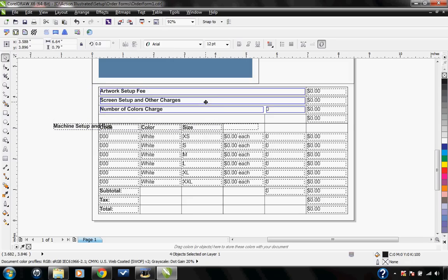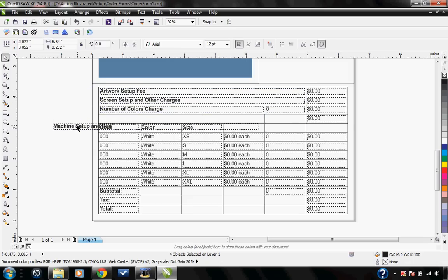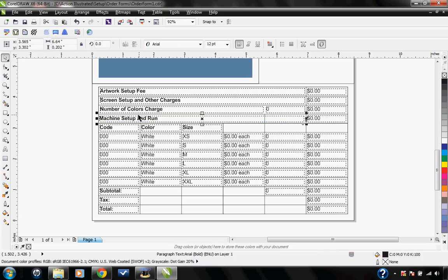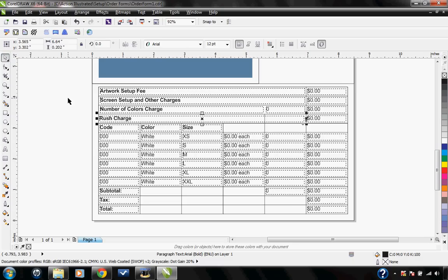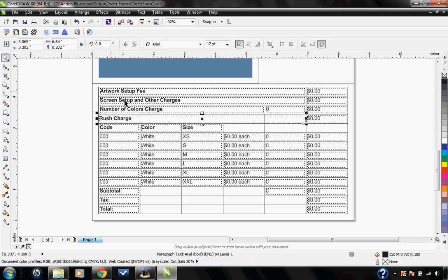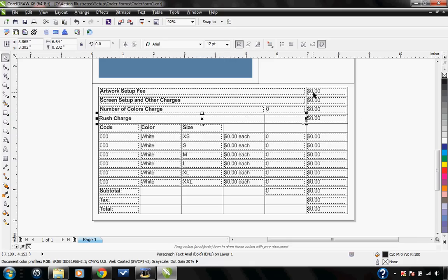Let me go ahead and move these up here. Maybe I don't have a machine setup and run fee. Maybe I could put in a rush charge though. If you have any set charges that you consistently apply, like maybe an artwork setup fee of $25, you can also put that right here.